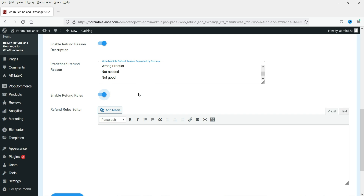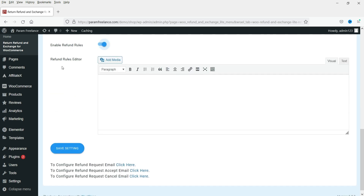Enable Refund Rules - if the product is more than 30 days old since delivery, the customer will not be able to apply for a refund. You can decide a time frame within which they will be able to apply for the refund. We are going to leave the refund rules editor as is and save the settings.